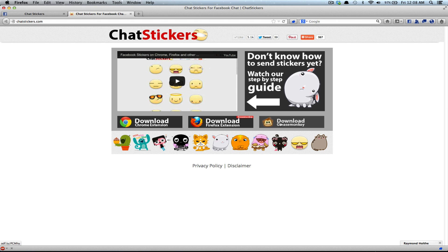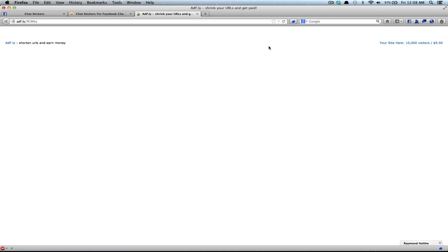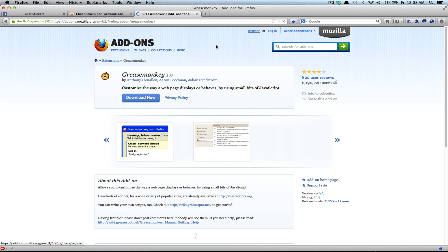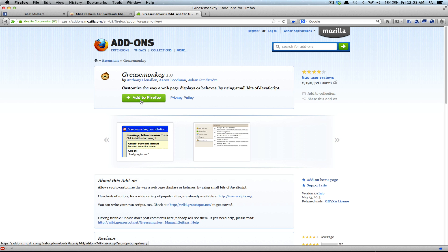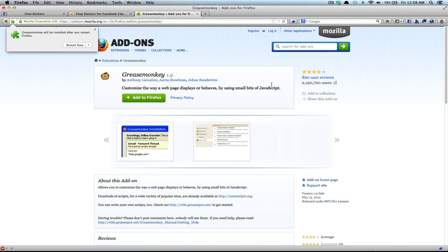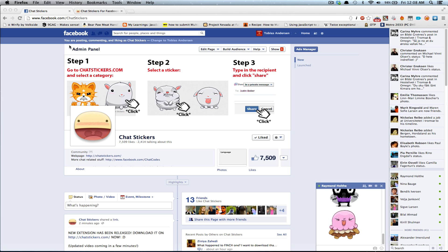Click the Download Greasemonkey button, skip add, and then you will click the Add to Firefox button, and then the Install button, then the Restart button.